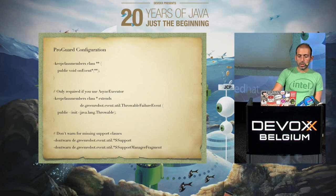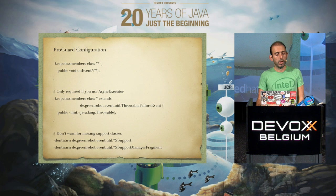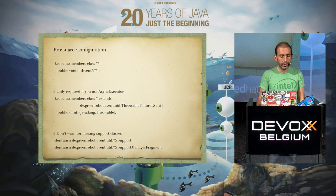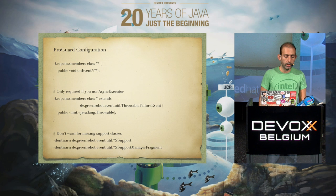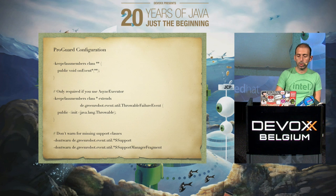GreenRobot EventBus needs some ProGuard configuration. Since it works with reflection, it definitely needs to keep the onEvent name, so you need to add the following to make sure it works with ProGuard.